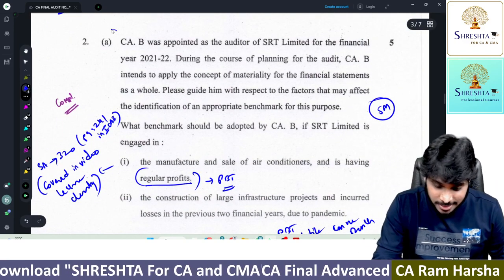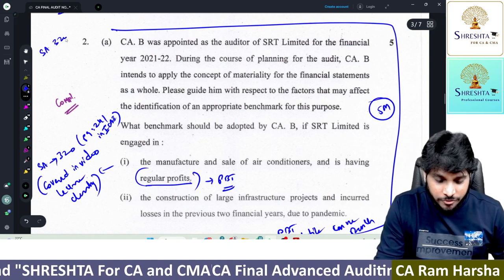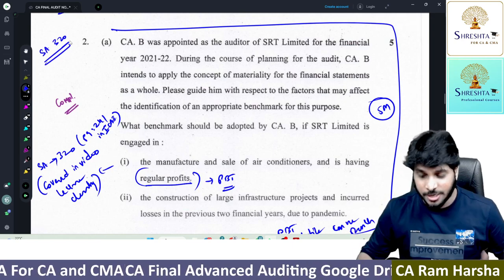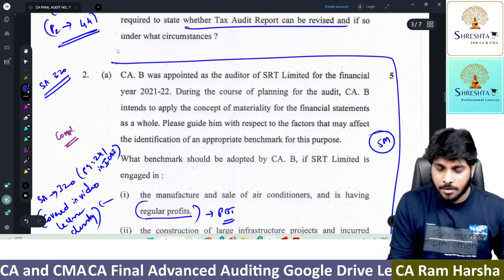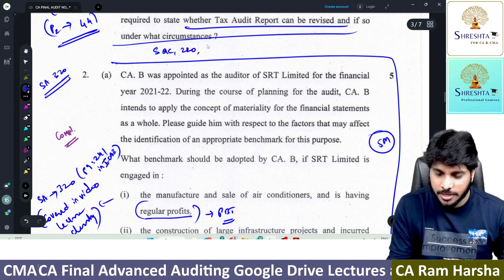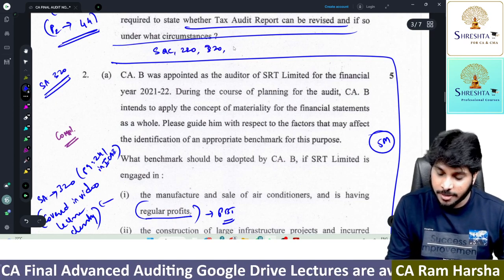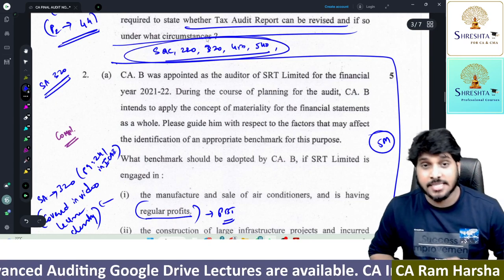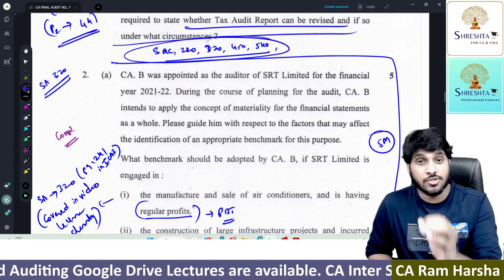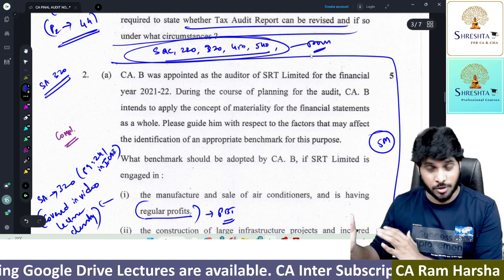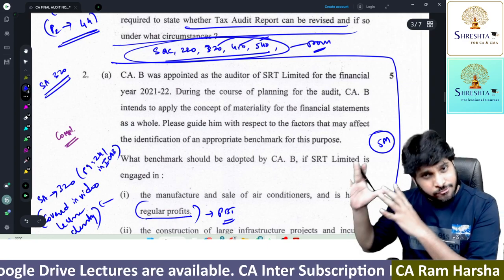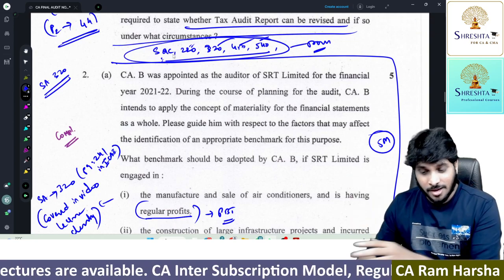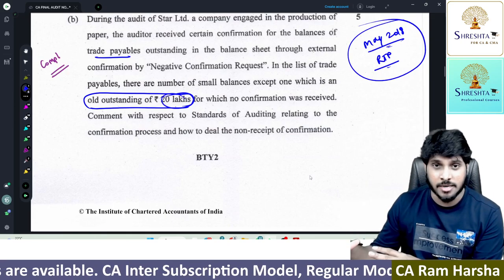Next is an SA 320 question. For our students, we discussed SA 320 directly from the pronouncement book. ICAI says for certain standards — SQC, SA 220, SA 330, SA 450, SA 540 — students are asked to directly refer to the pronouncement book. We have focused on the pronouncement book for all of these; that's why students found the first question in our material as well.